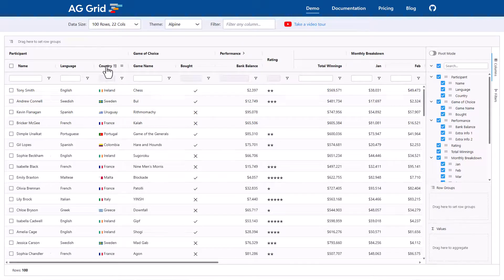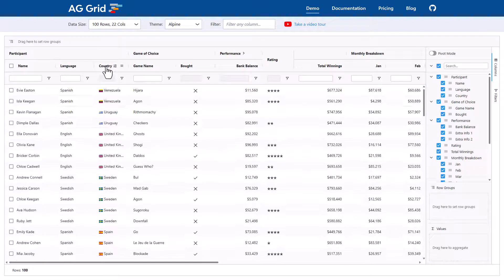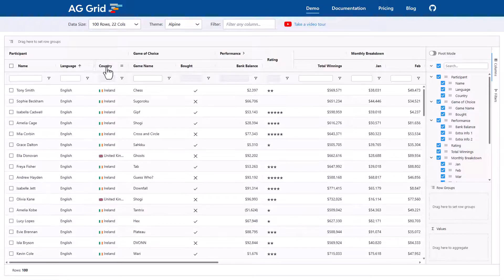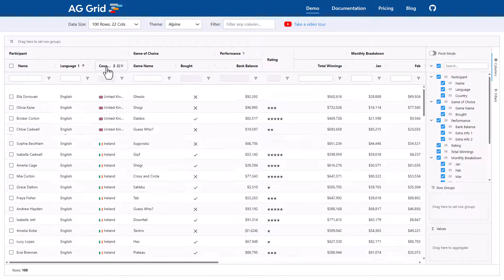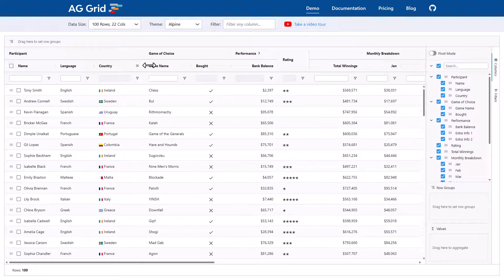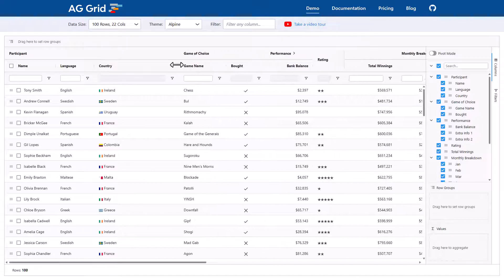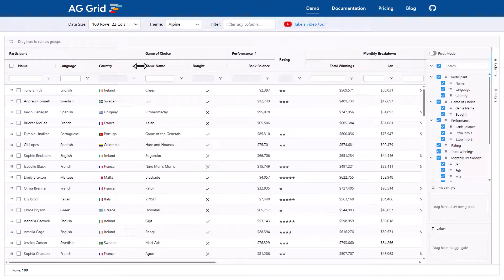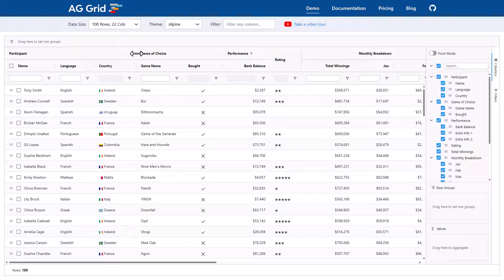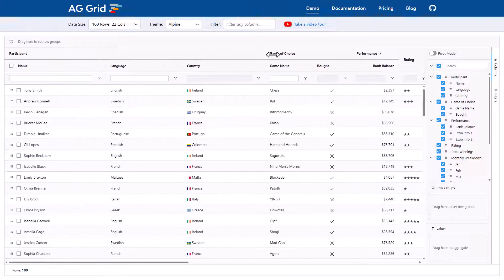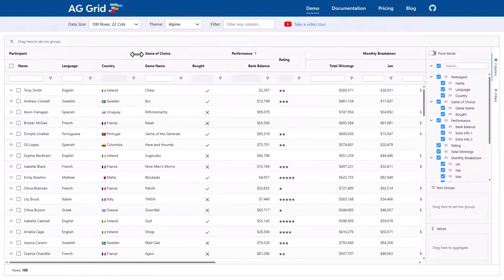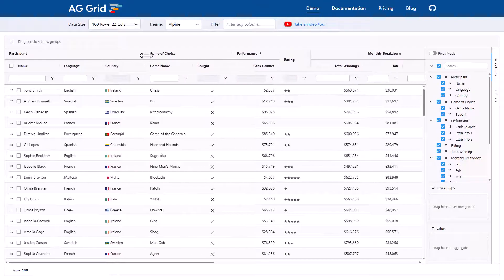The columns can be sorted by clicking on the column header. You can sort multiple columns by holding down the shift key. You can resize columns with this drag handle in the column header or resize a group of columns at the same time. Here I'm resizing the participant group, and you can see that name, language, and country all resize as one.